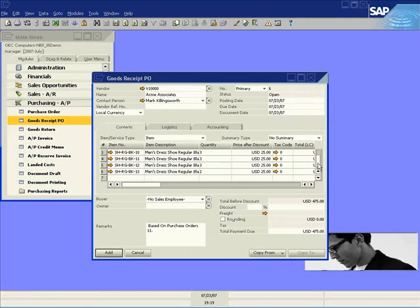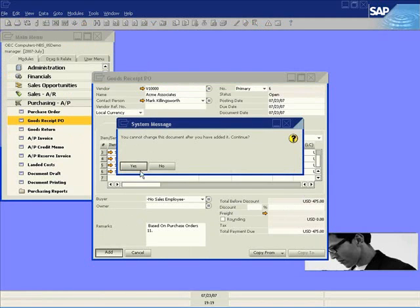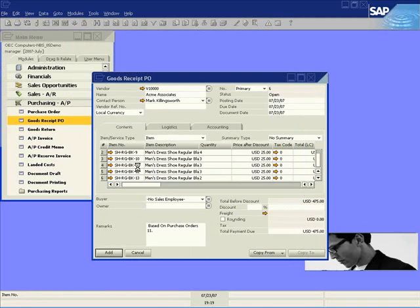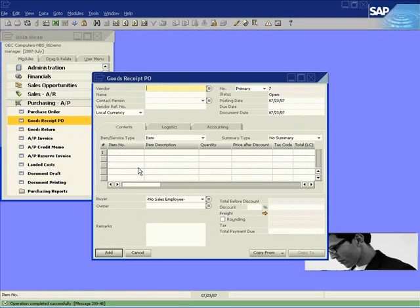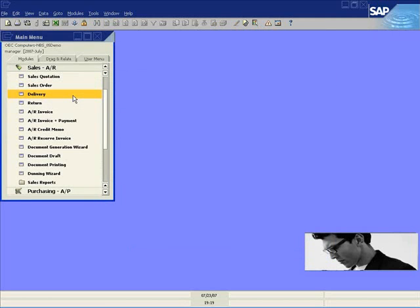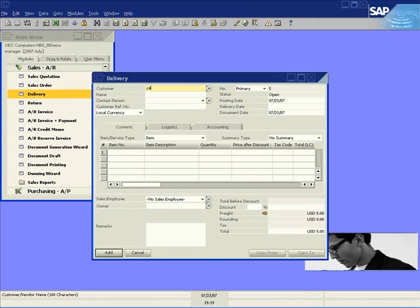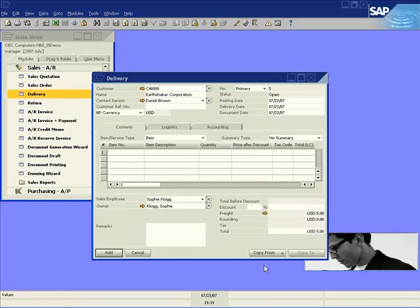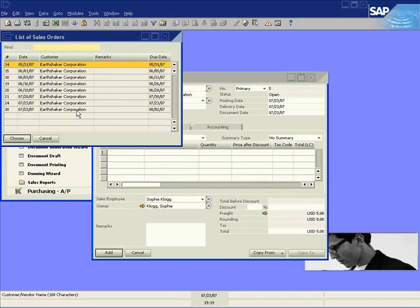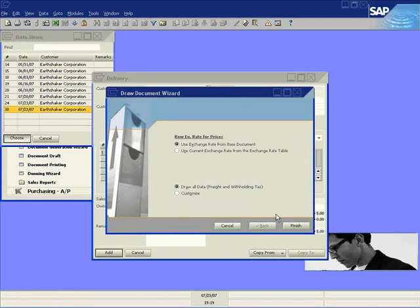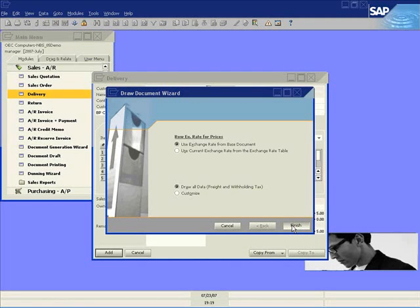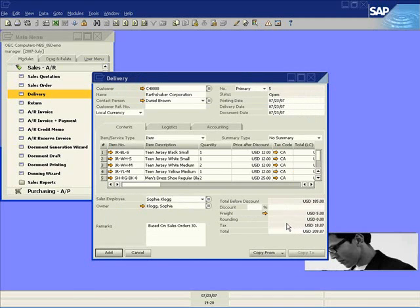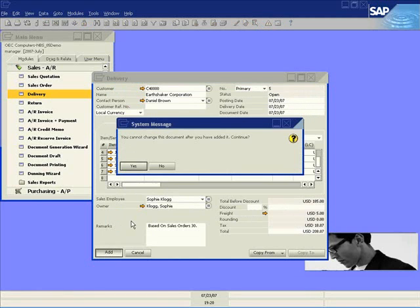Once we've added this purchase order to the system, we can go ahead and create the goods receipt from that purchase order. We don't need to re-key that information — we can simply copy the last purchase order into the goods receipt using the copy wizard. There are all the shoes that were on the prepack template we selected. When we add this to the system, we can then go in and complete the delivery for the sales order to Earthshaker. Rather than re-key the data from the sales order, we simply copy it directly into the delivery using the wizard, copying our jerseys and shoes. Everything copies straight across, including the quantity and price.